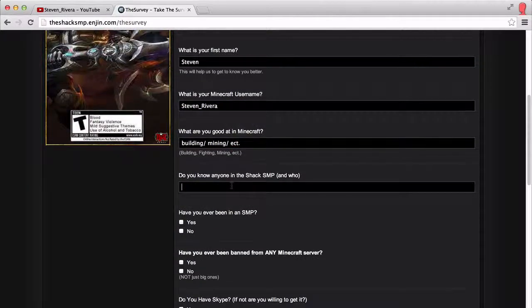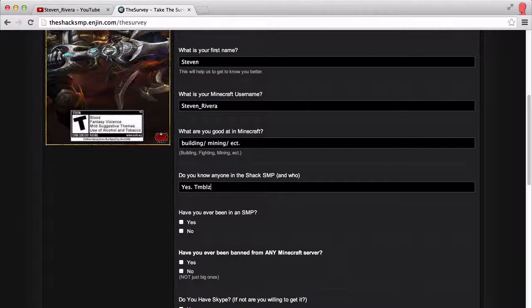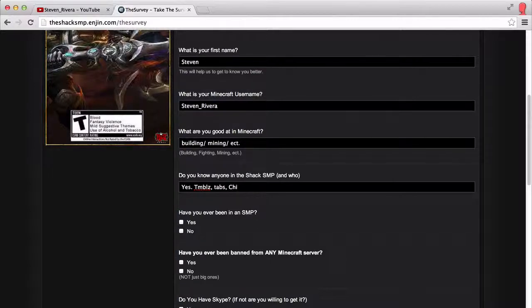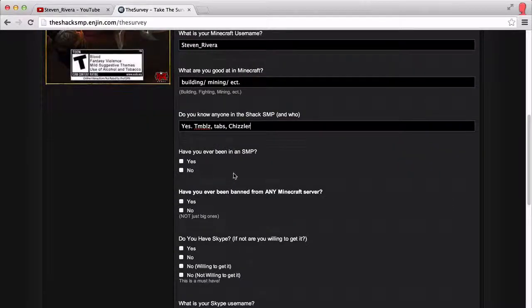Do you know anyone in the Shack? You would put yes, and then I would say like Tumbles, Tabs, or Chizler — I know them.